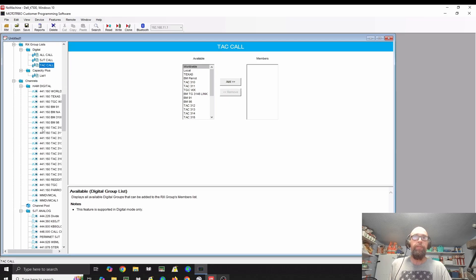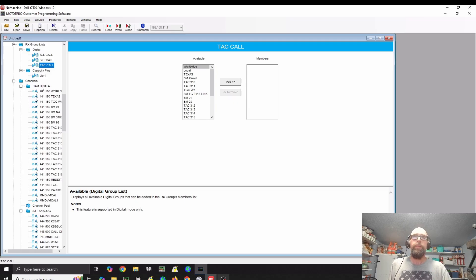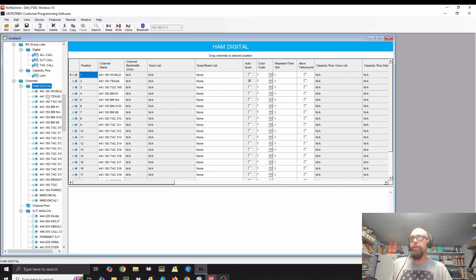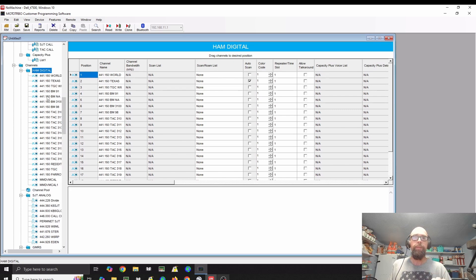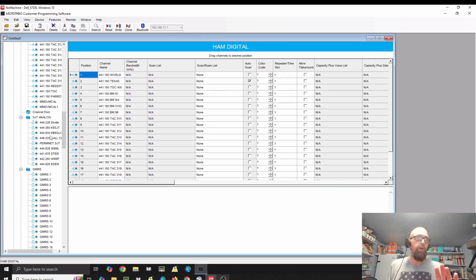Then you'll start to add your channels. You're limited to 16 channels per group. I have a ham digital group that mostly includes my hot spot here at the house. And then I have some analog groups. This radio will do digital and analog as well.